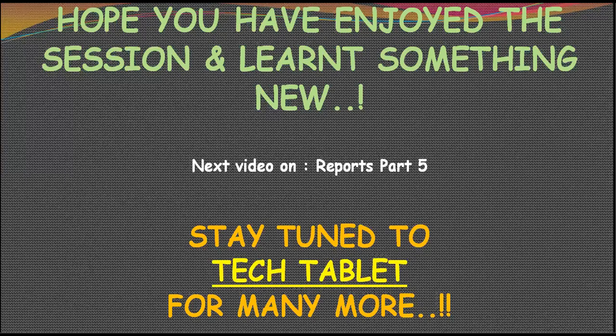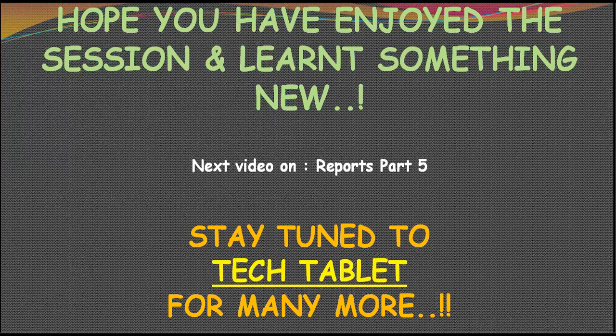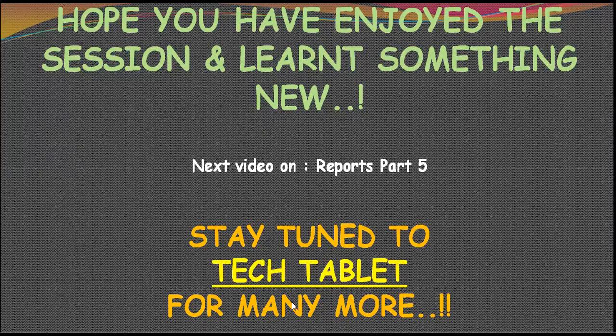On the next one, we will be looking at reports as well as table maintenance generator which is not mentioned here. So do stay subscribed to this channel Tech Tablet as there is a lot of knowledge yet to be exchanged between us and there is a lot of stuff yet to be seen and covered. Thanks a lot for being there, have a great day and all the very best.